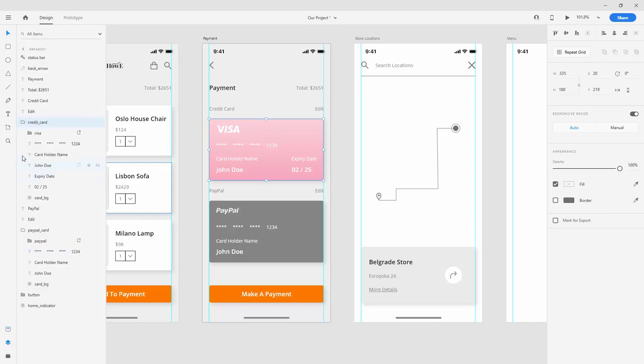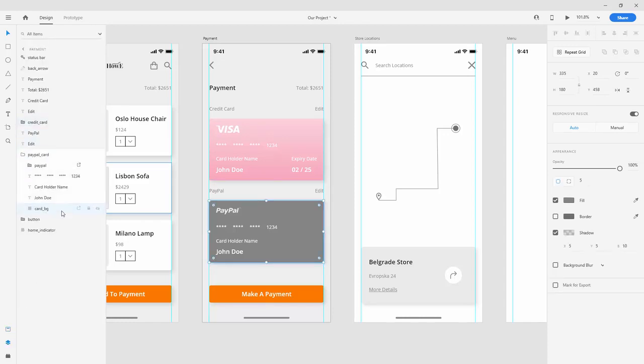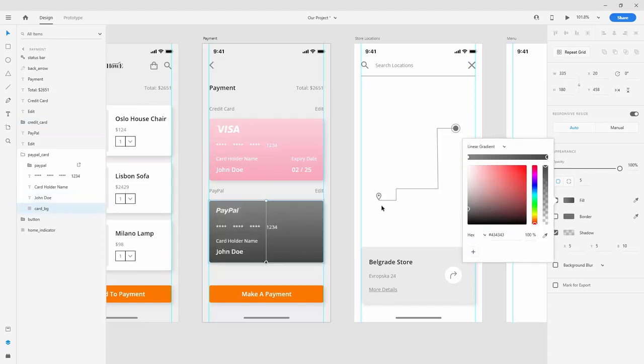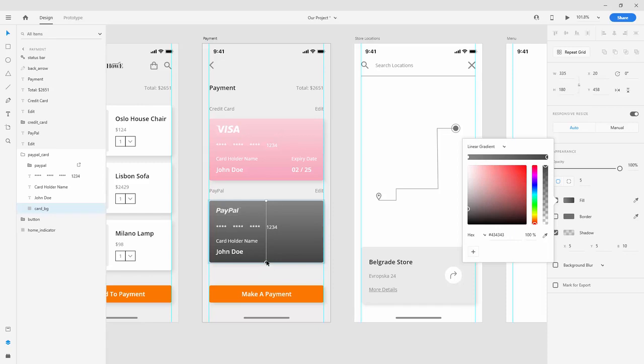Now jump inside your layers panel once again. Go inside PayPal, select card background, and choose a linear gradient. Do the same, and because we did it on the first one, it remembered—now your dark color is at the bottom and your lighter color is at the top.